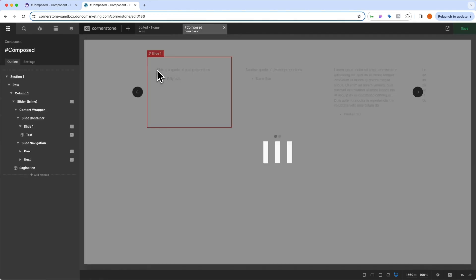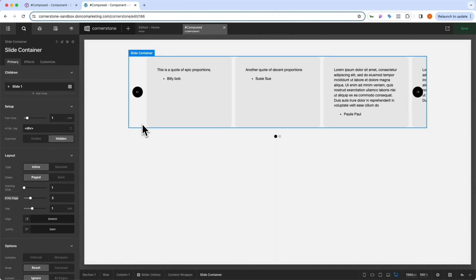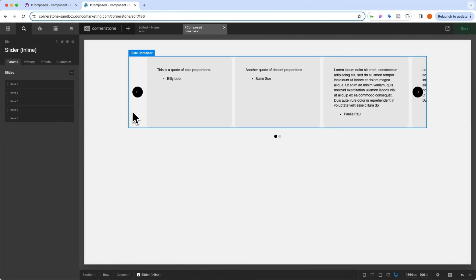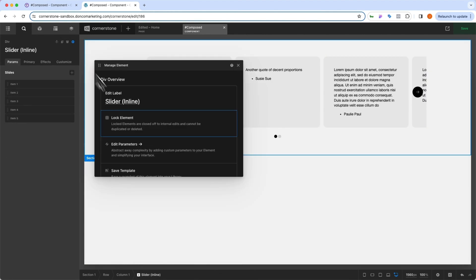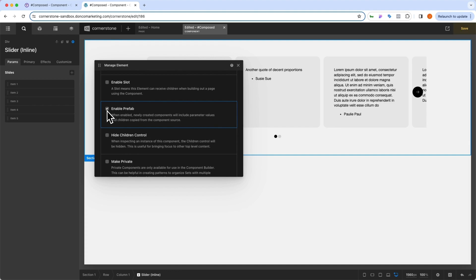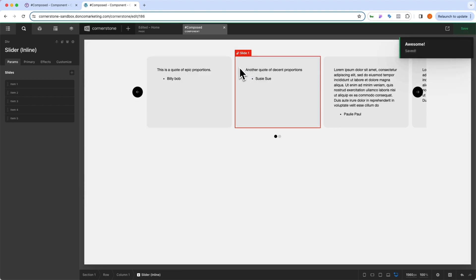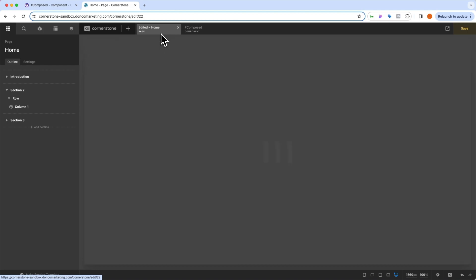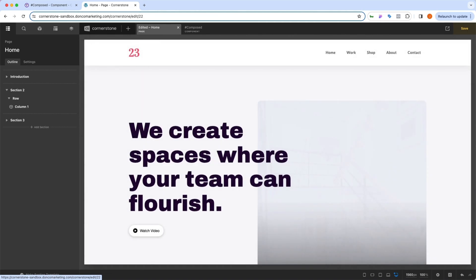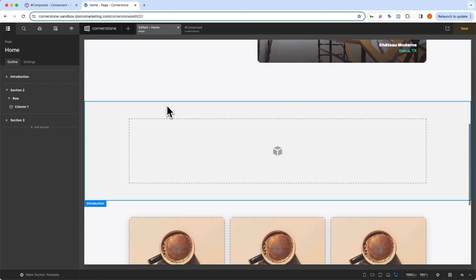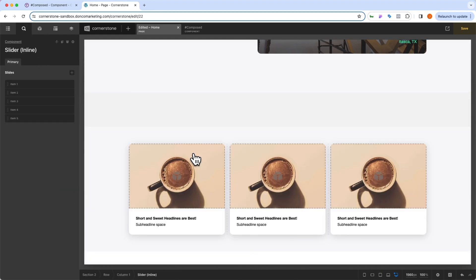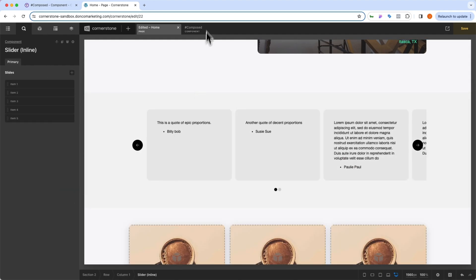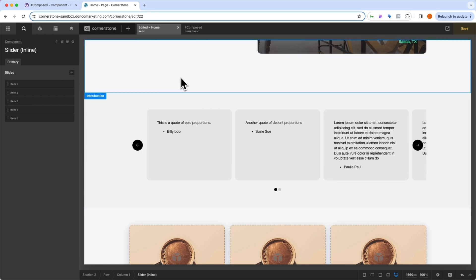Well, we'd simply come back over to our component here that we exported. We want to click on the parent component, which is this here. We're going to come into our manage element and we're simply going to select prefab as an additional setting to our components. Now, when I save this component and I jump back over to the homepage, it won't update any data in the existing components that are already there. But what it will do is allow me to have a baseline now when I grab these slider components where it pulls through all of the ones from the composed component.